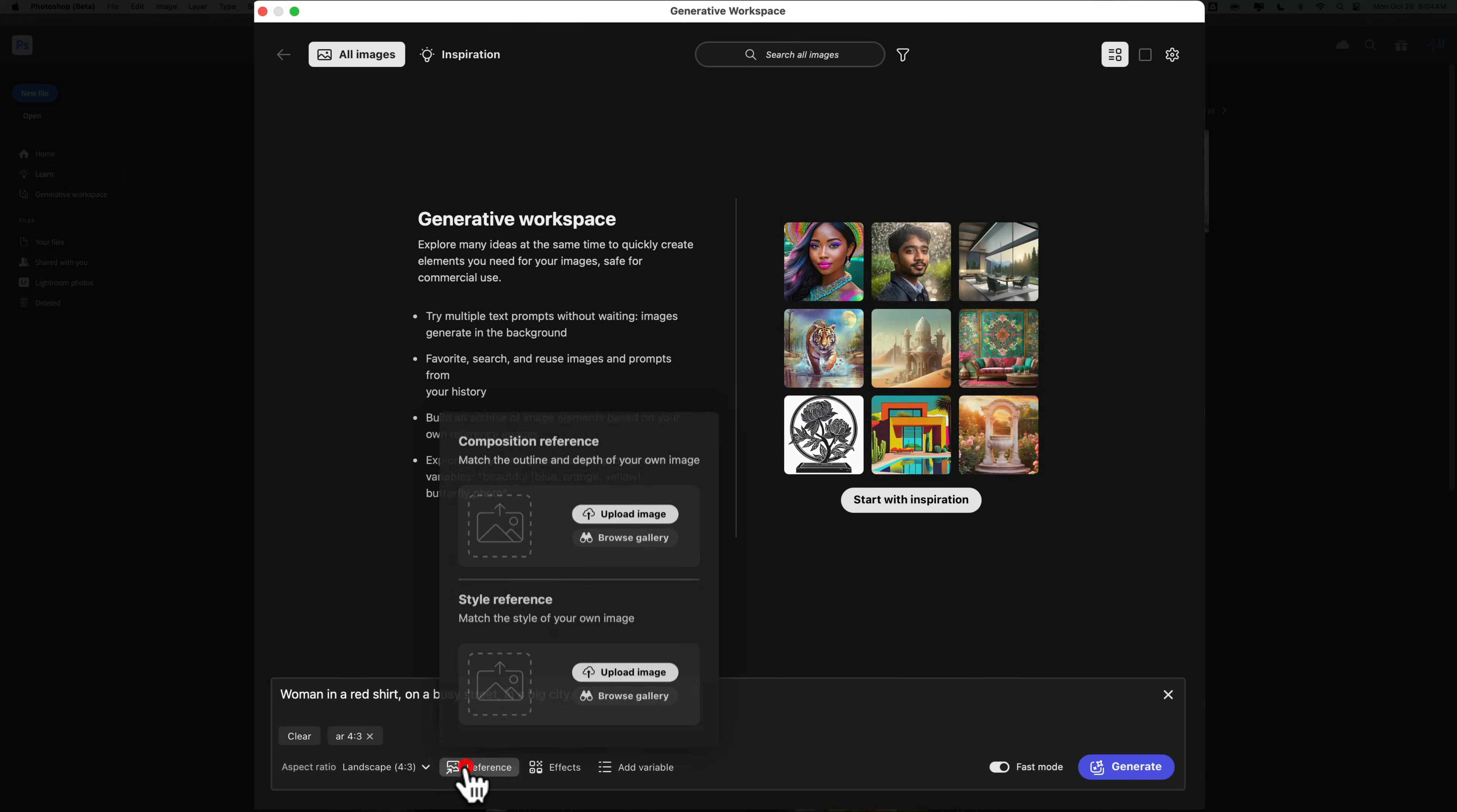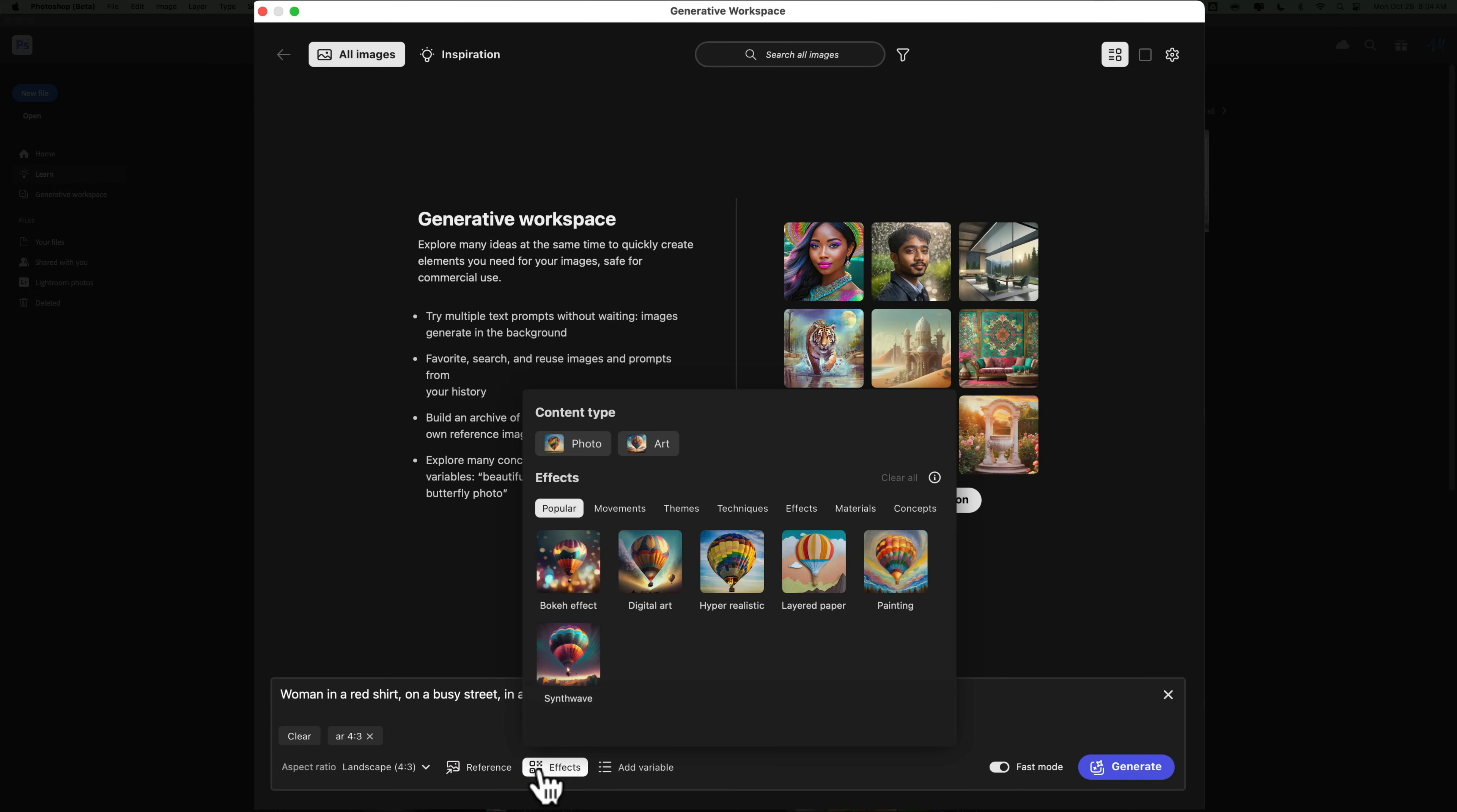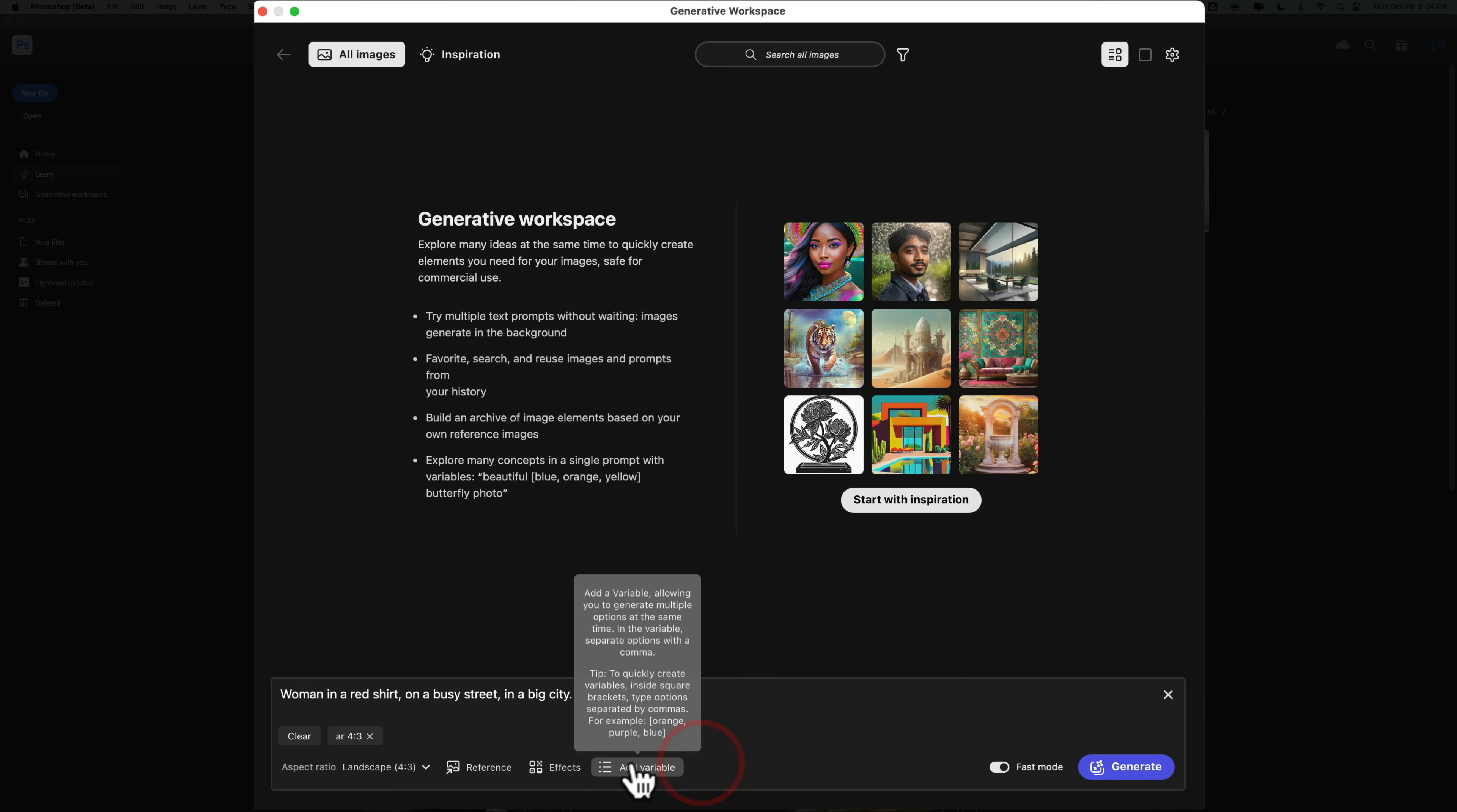I could use a reference image if I'd like, so I could use one from their built-in gallery or I could upload an image of my own. I'm not going to do that yet, but I will show you how to do that in a moment. I could add an effect, and you're probably familiar with these from when we used Generative AI in the past. Or you could add a variable, and I'm going to explain that in a moment.